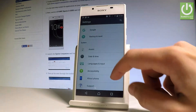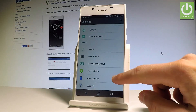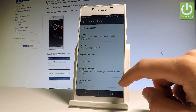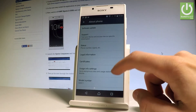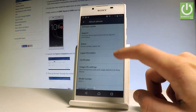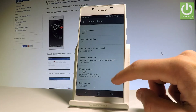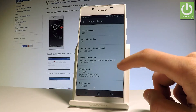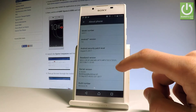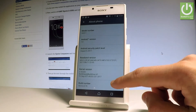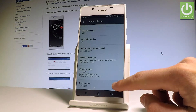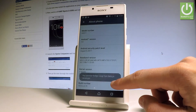Scroll down to the bottom of the list and choose About Phone. Afterwards, you need to find and select the Build Number. The Build Number is at the bottom of the list — let's tap on it a couple of times.